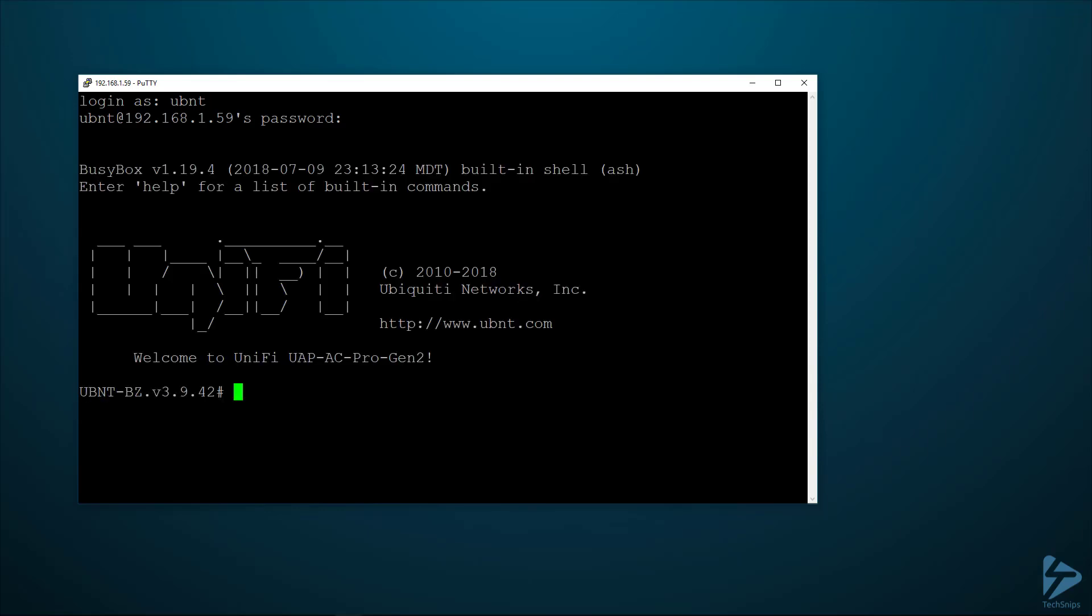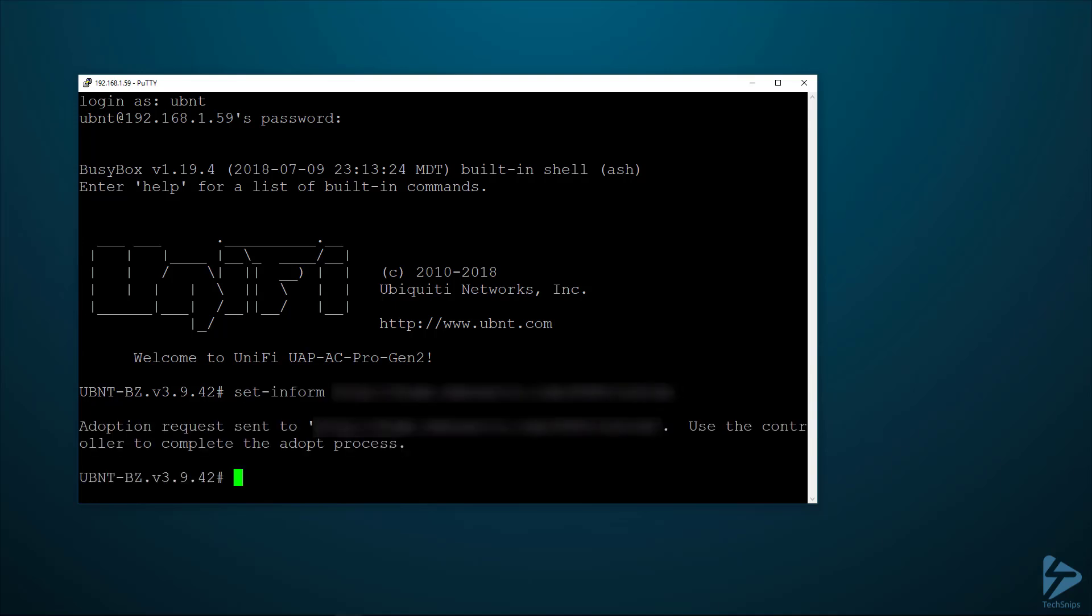Once connected—you can see I'm connected to an AP here—issue the command set-inform followed by your inform URL. The inform URL is a publicly resolvable address that resolves to your UniFi controller. It's something you should set up when you set up the controller to support remote devices.